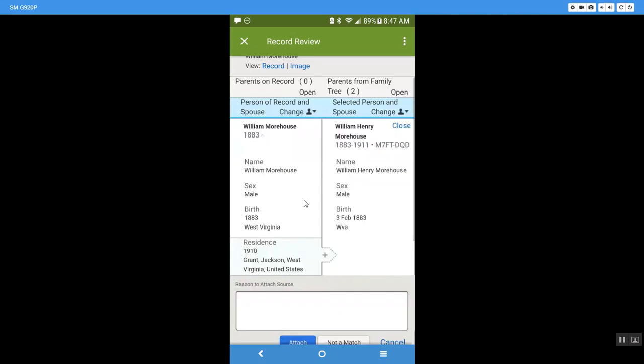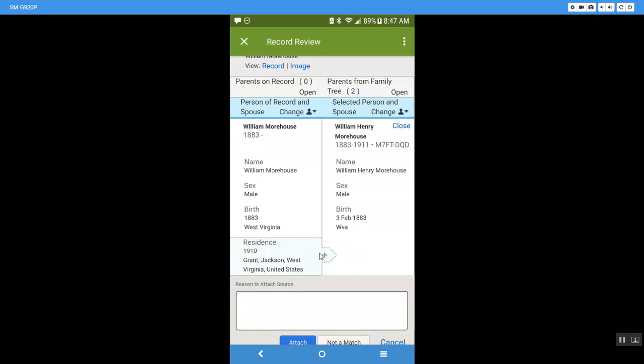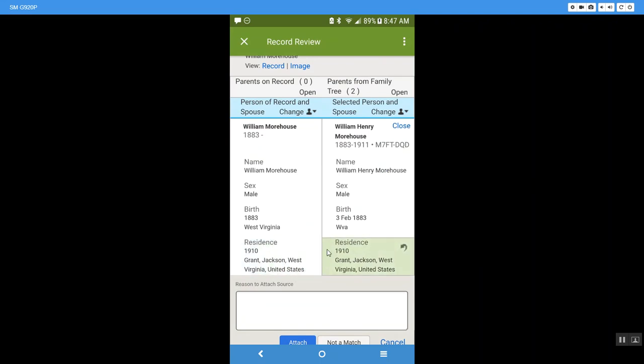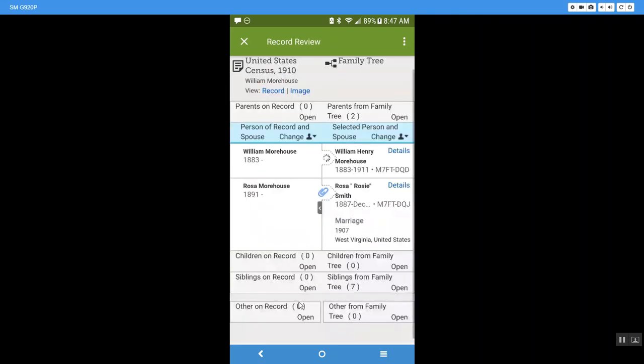So this information is going to be absorbed into family tree. So let's just go ahead and click on a paper clip and when we do it's going to show the information that needs to be added. So from this census report of 1910 they want to add in to FamilySearch that he lived in Grant Jackson West Virginia United States. So to do that I'm going to click on the plus sign, it's going to scooch that information over into that file and I'm going to click attach.